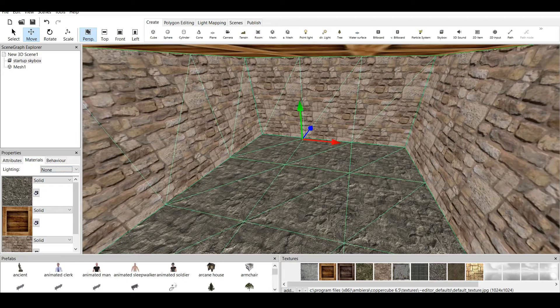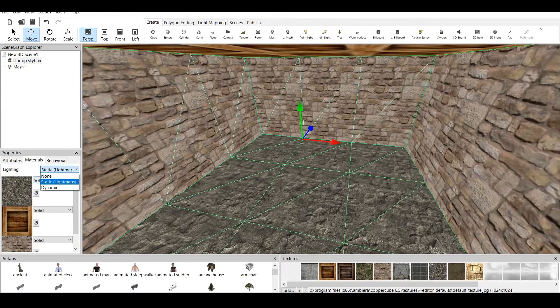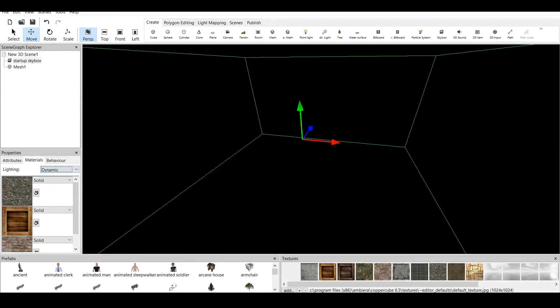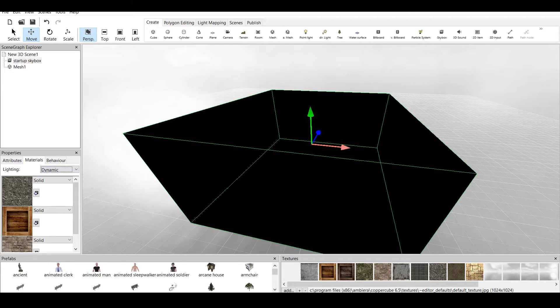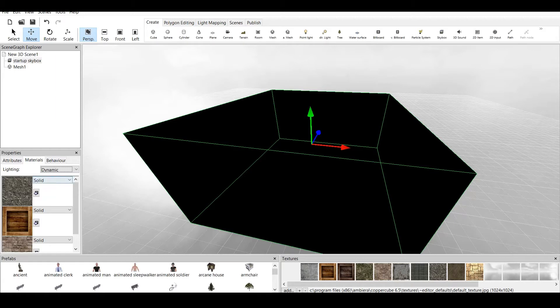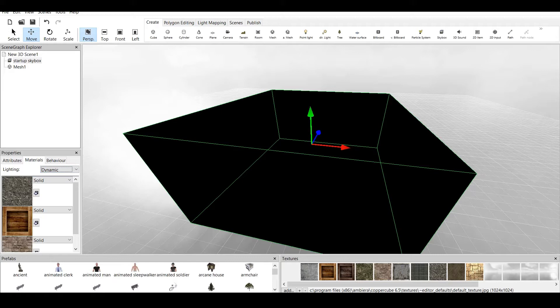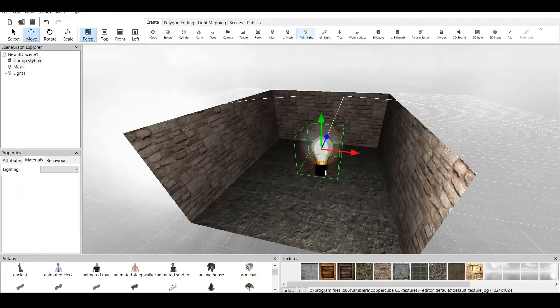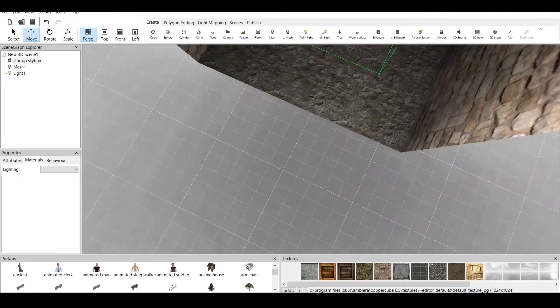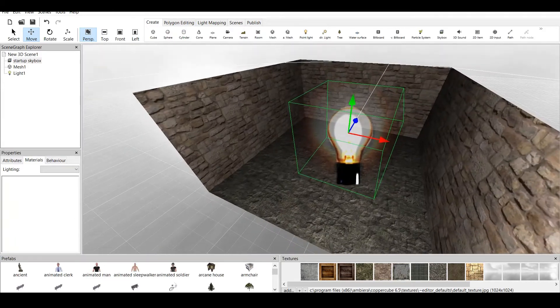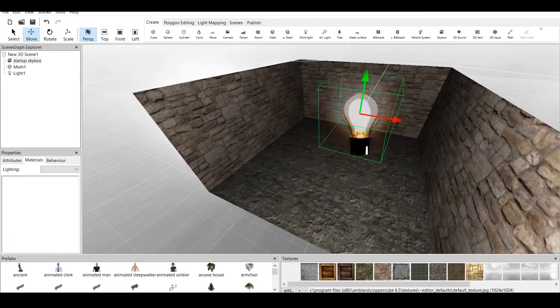Now the lighting option makes you choose between static light and dynamic light. As you can see I press dynamic light and everything turned pitch black. Why does this happen? Because if you press on dynamic light you would be needing a light source. Now let's go back to create and point light. As you can see we created a point light.